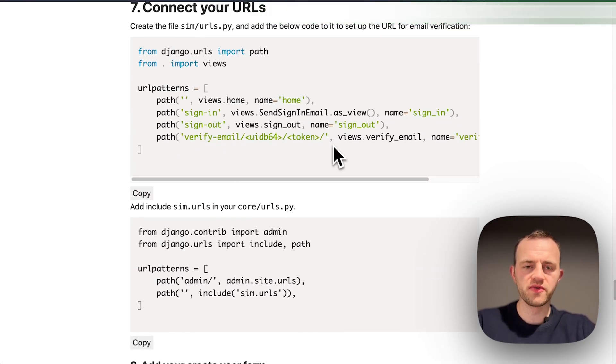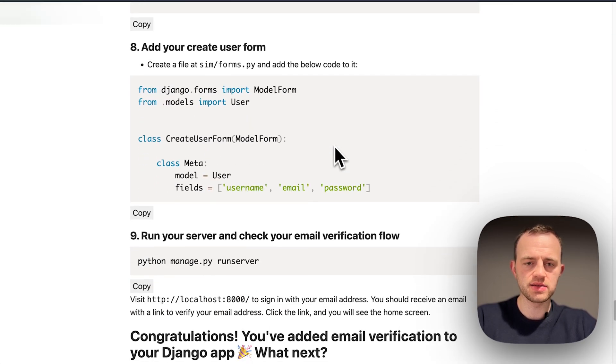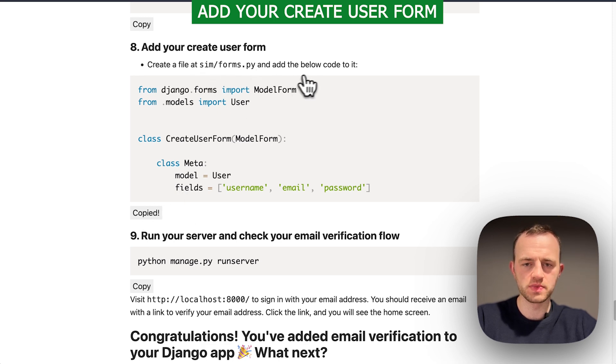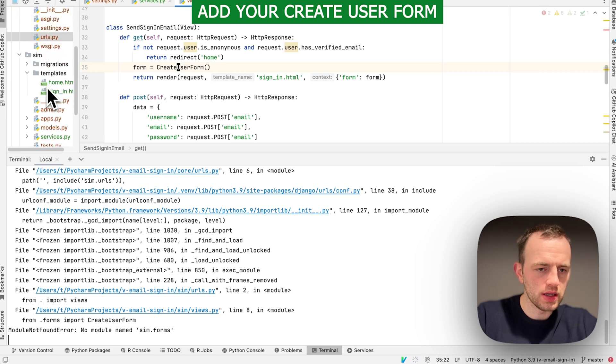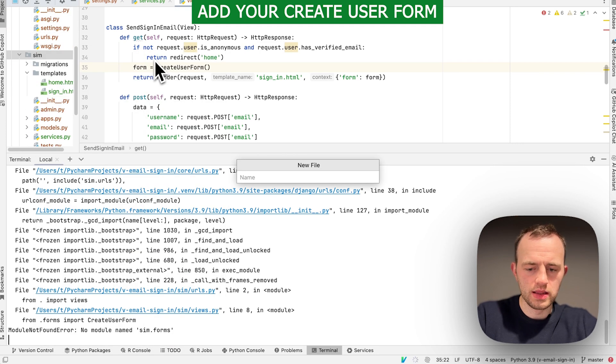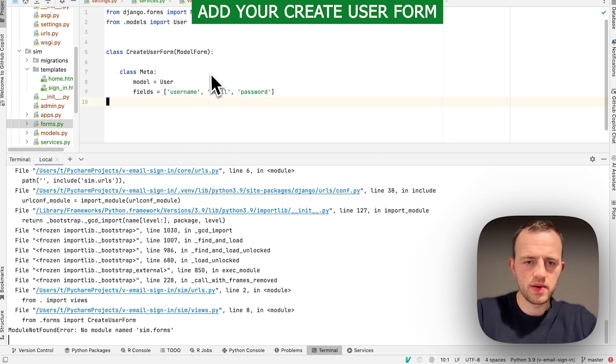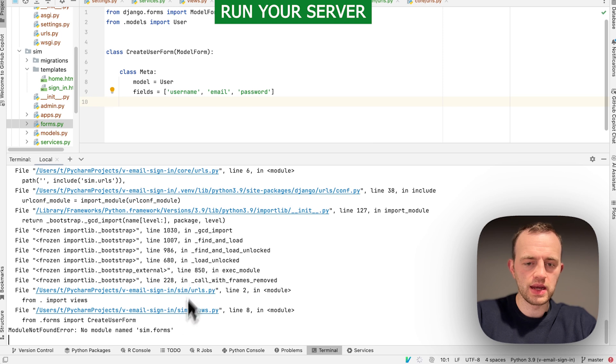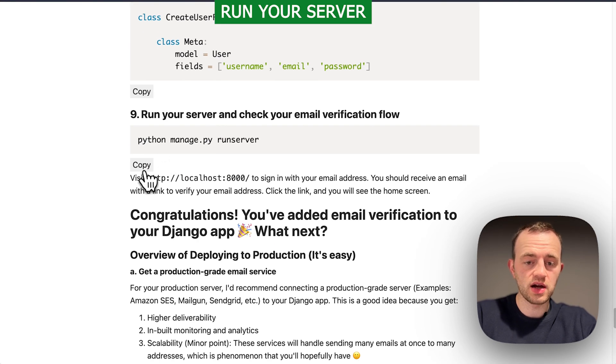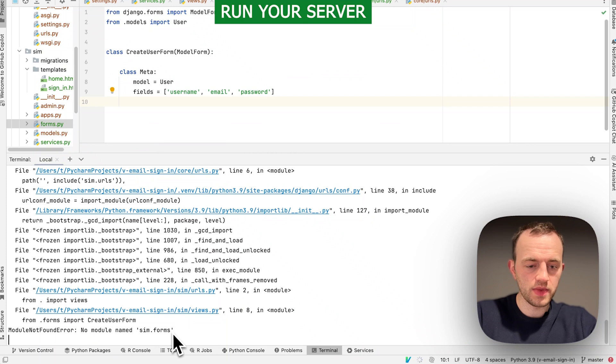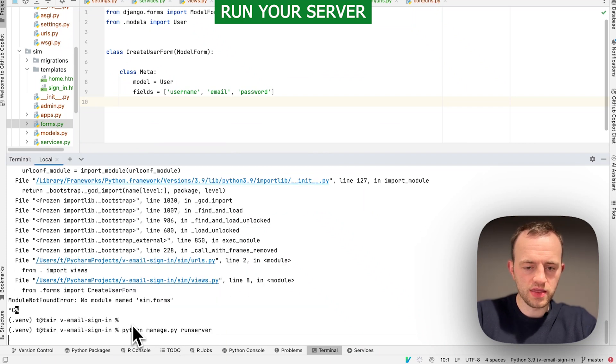We've just connected our URLs. Now we're going to add our create user form. Copy this and we need to create a file sim/forms.py. Go down to sim and then forms.py, add, and paste this in just to create our user in a simple way. Now we can run our server and check our email verification flow. Copy this and paste in python manage.py runserver.